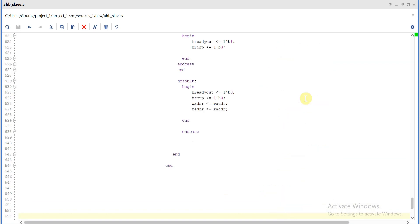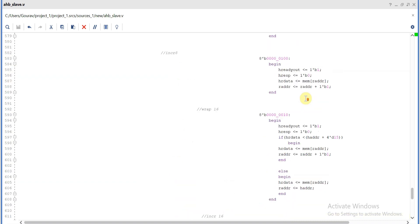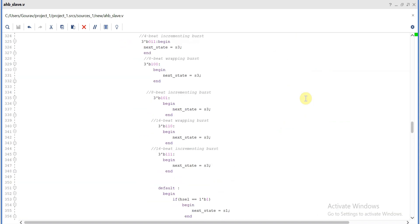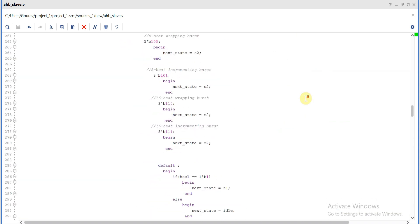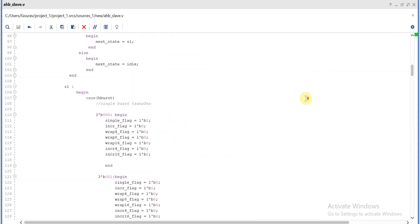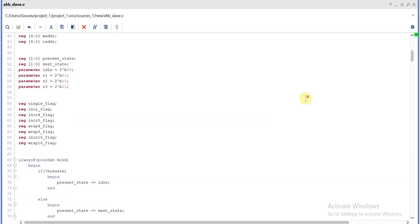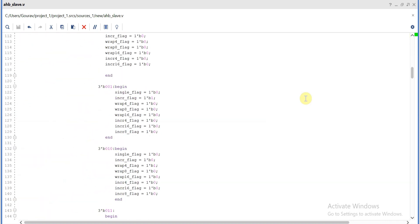This is all about AHB slave. This is the coding of AHB slave. In the next video we will write the testbench for this AHB slave and check the output we are getting. So this is all about today's video. If you like this video, please like, share, and subscribe to my YouTube channel. Thank you for watching.